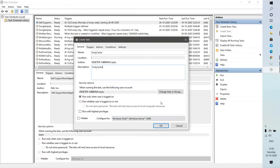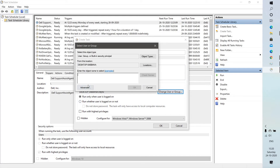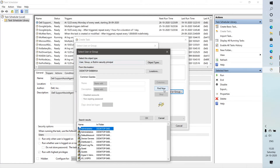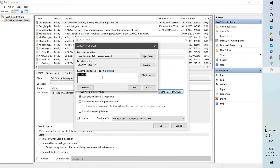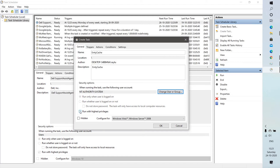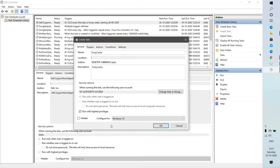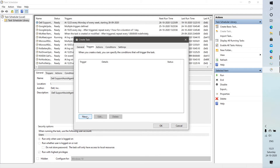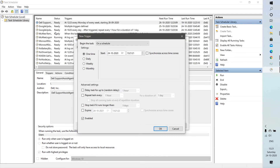Next, change the user group to System. Click on Change User Group, then click Advanced, then Find Now, and look for System. Double-click on it and click OK — this will show System under the object name. Click OK, and make sure the box for 'Run with highest privileges' is checked. Under Configure For, select Windows 10, then click on Triggers and click New.